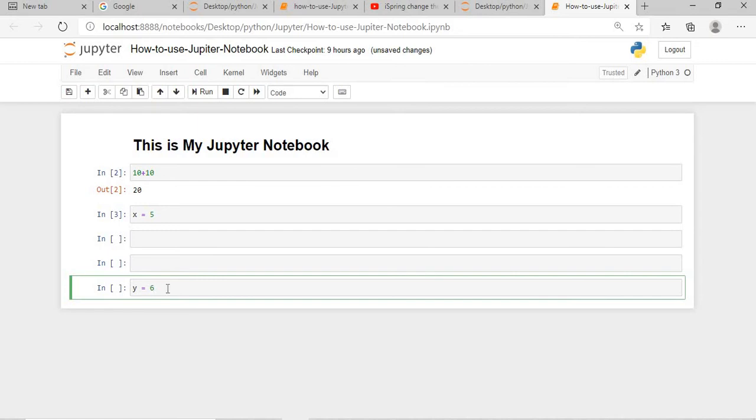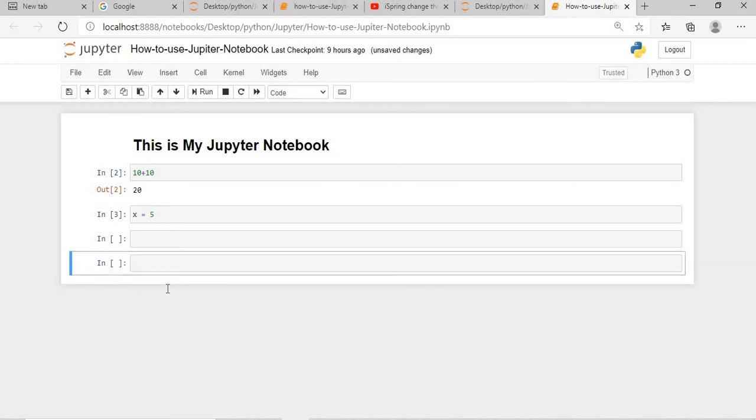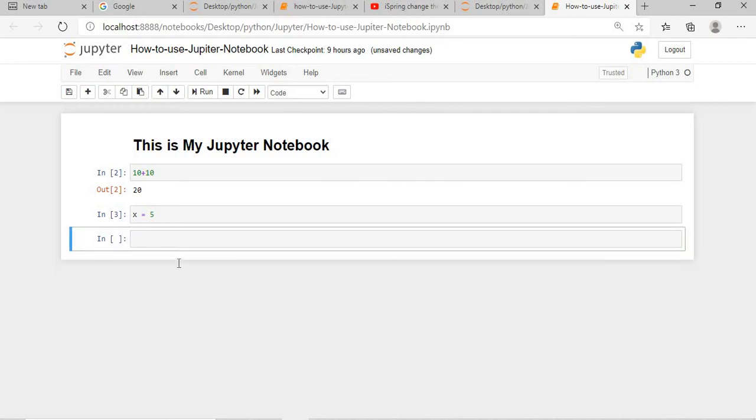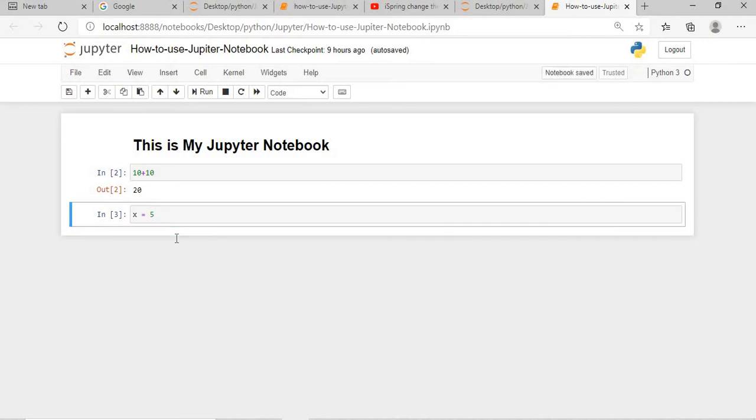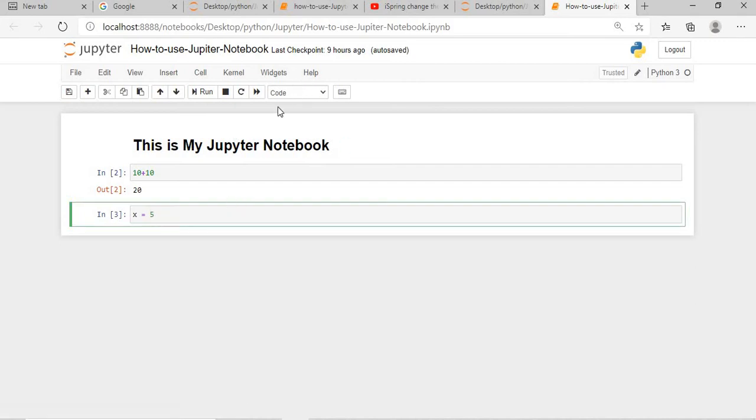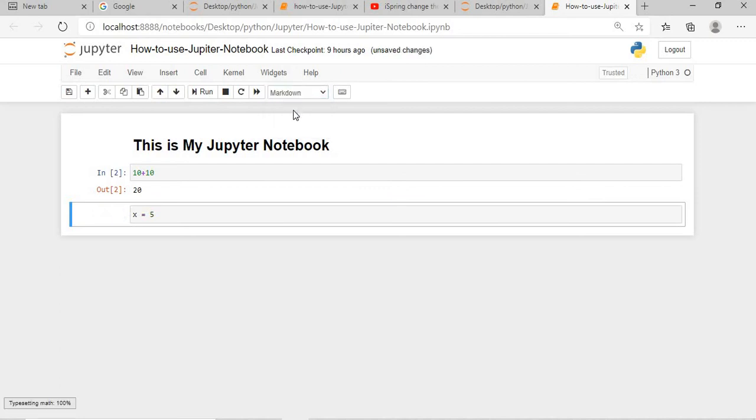Now if I want to delete, then you have to press escape DD, escape again DD twice. Escape plus DD. So this is also deleted. Now if you can see, this is in the Code format, right? If you want to convert it to a markdown, you have to just go to markdown. It is converted.